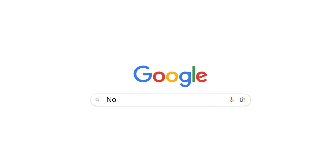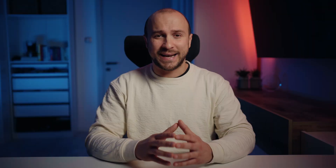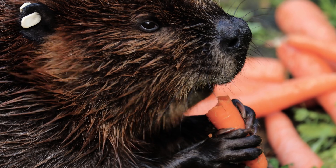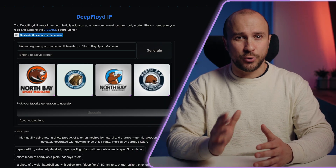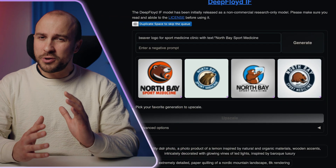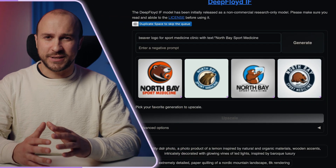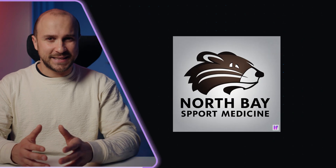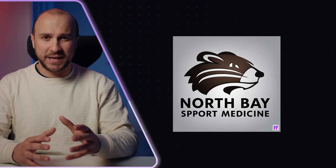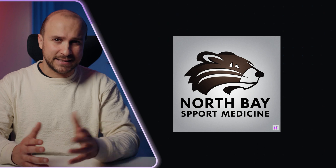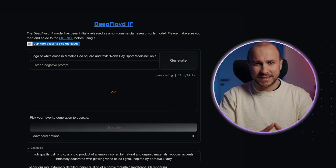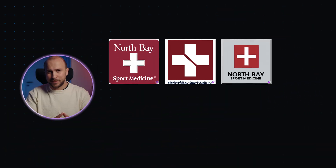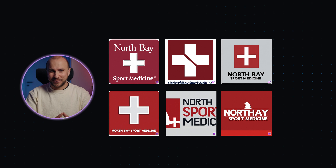We also created a logo for a sport medicine clinic from North Bay. First, I Googled North Bay to see if there was any local motif, and I found the beaver. In DeepFloyd, I typed 'beaver logo for sport medicine clinic with text North Bay Sport Medicine.' Although it was not what I expected, the results were not completely to be thrown away. But I decided to take the classic cross in a combination of white, black, and text instead of the beaver. So I typed 'logo of white cross in metallic red square and text North Bay Sport Medicine on the side,' and I got much better results.